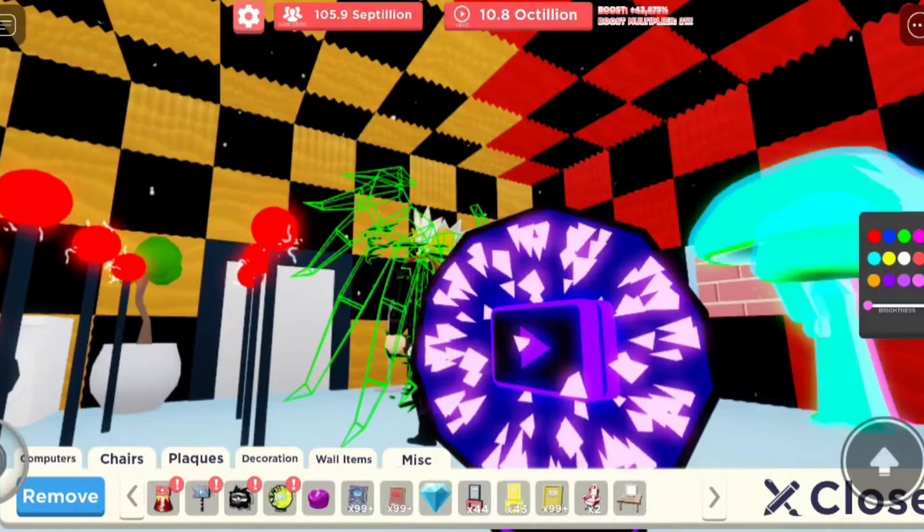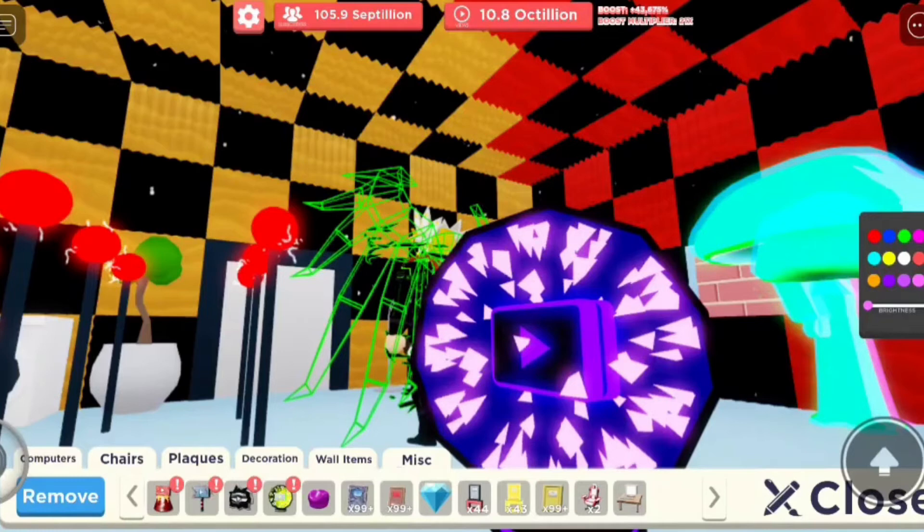All right, so just like last time we're going to spin and whoever lands on the other person gets that item. Okay, so let's do, I think the time plaque is better than the volcanic. So the volcano plaque is going to be for whoever wins and then the person that doesn't get landed on gets the time plaque.